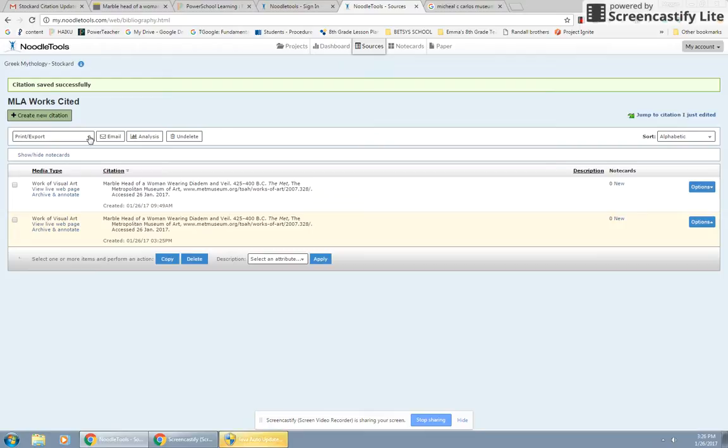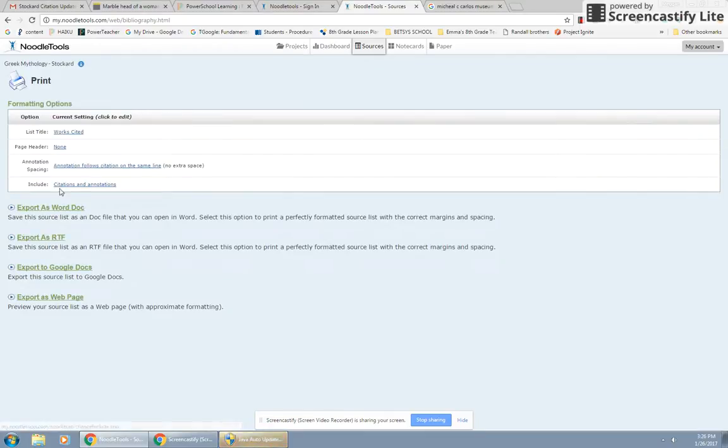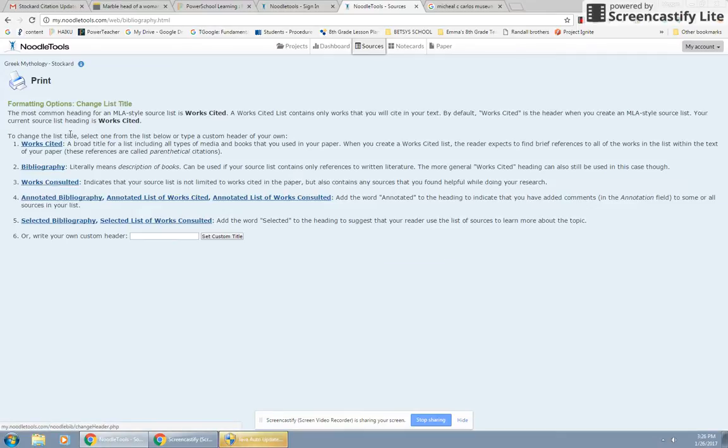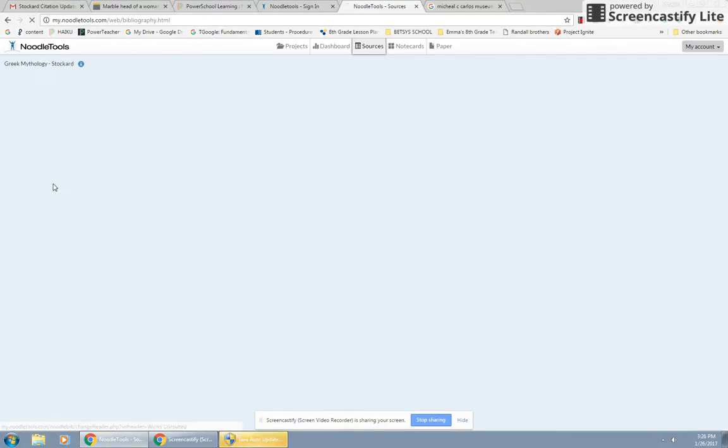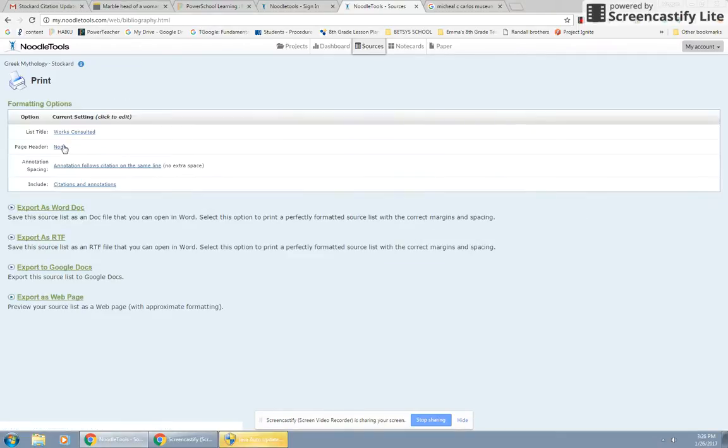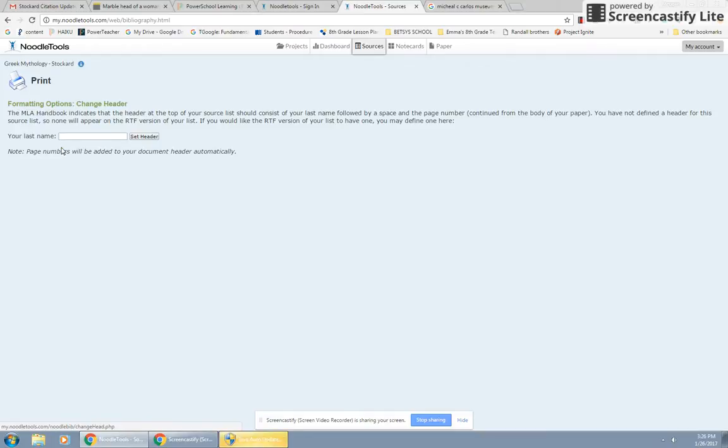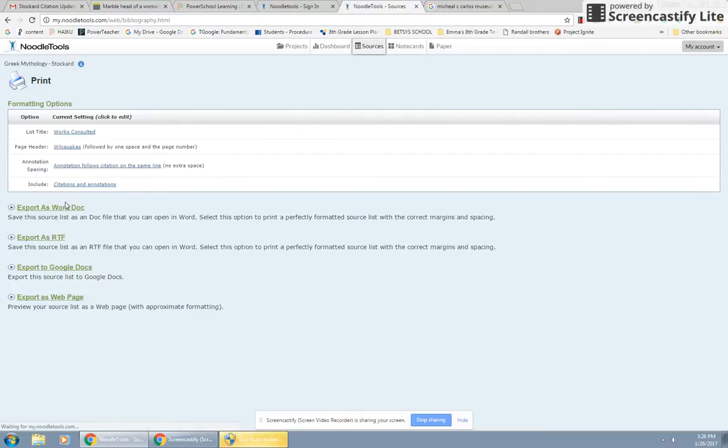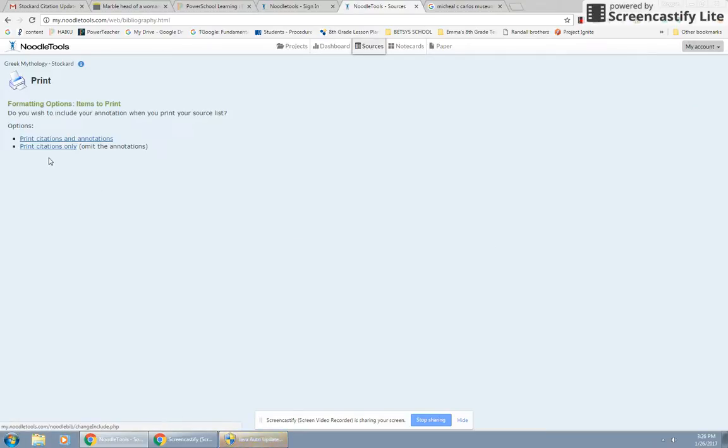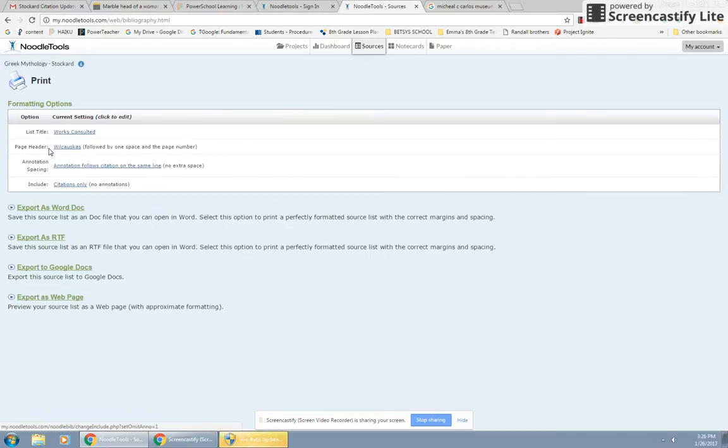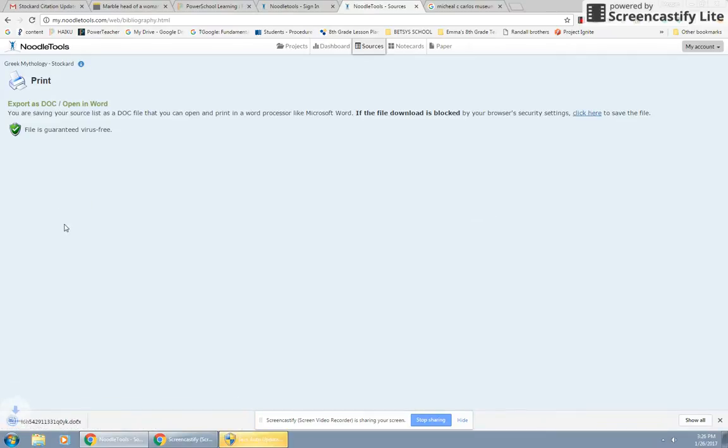She wants a works consulted page. So you're going to come here, go to formatting options. You want not a works cited, works consulted. You need to put your name in there, right? We're not doing annotations. We're doing citations only. Annotations when you have to do annotated bibliography, when you have to do a description of your resources. And I don't think that's what she's asked for. And then you print as a Word document.